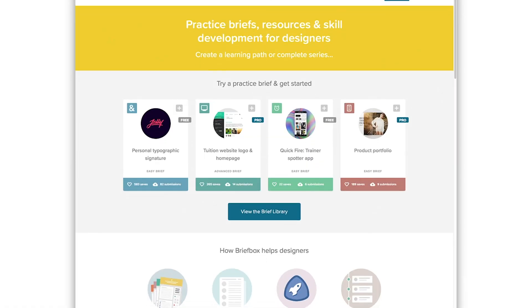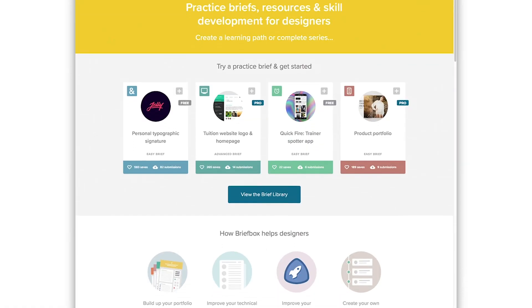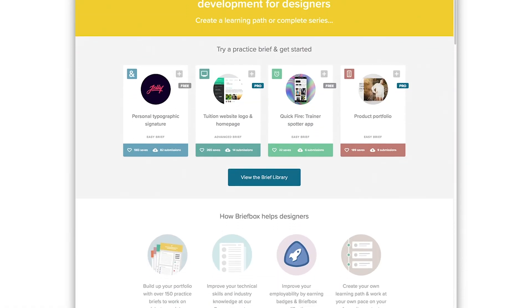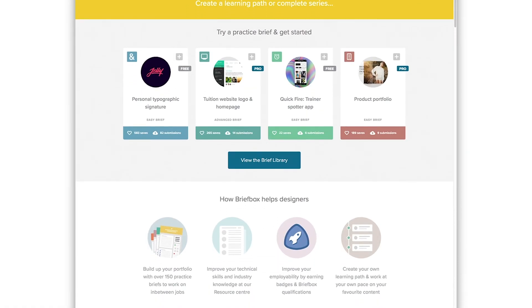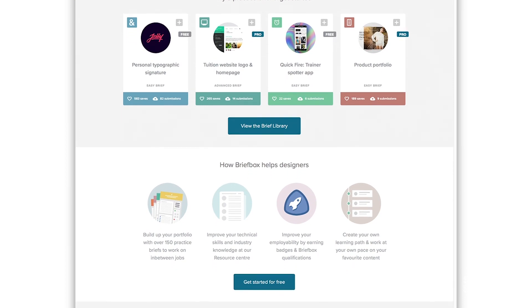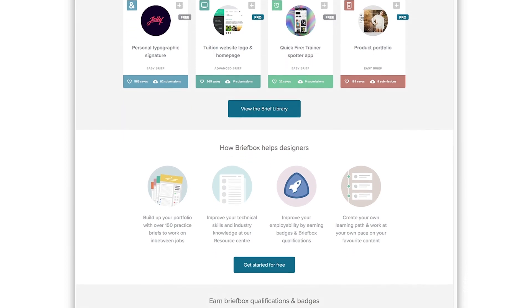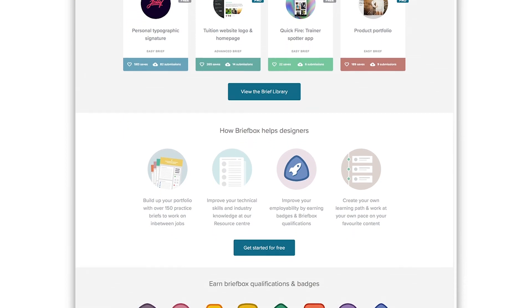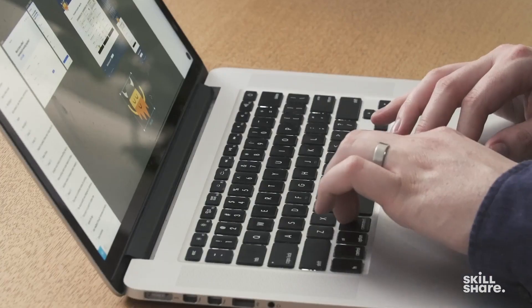And if you're strapped for ideas on coming up with a conceptual project that has real world constraints, you can check out a website called briefbox.me. If you sign up, you have access to something like over 150 different briefs — example projects that you could take on and treat like real world projects.